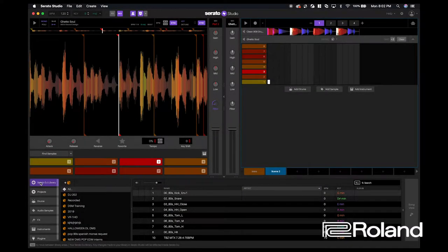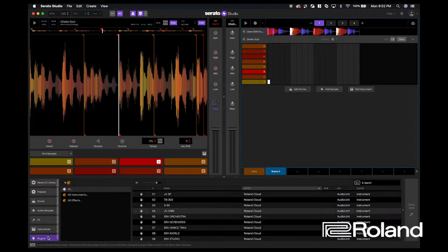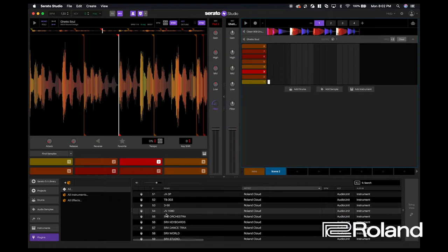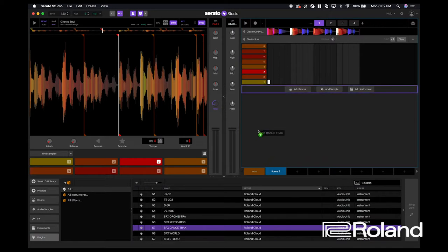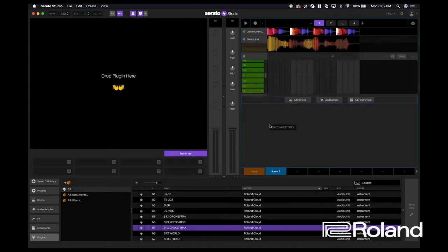Now that I'm back inside of my laptop, I'm going to select the plugin. I kind of want to create a sort of world music rhythm to this track just to give it a little more vibe. So I'm going to open the SRX Dance Tracks by Roland Cloud.